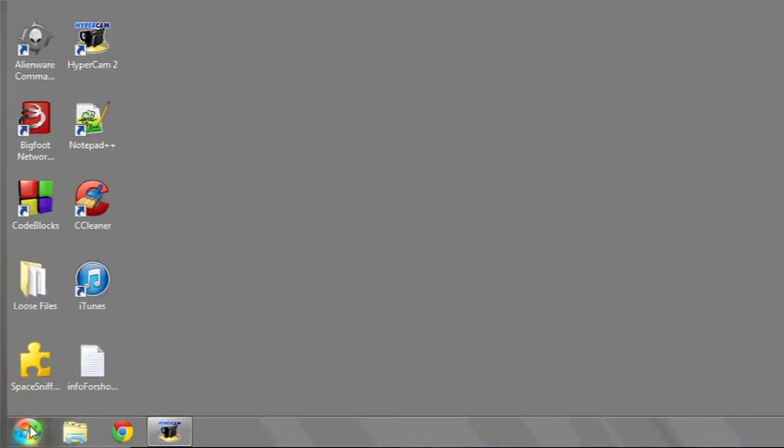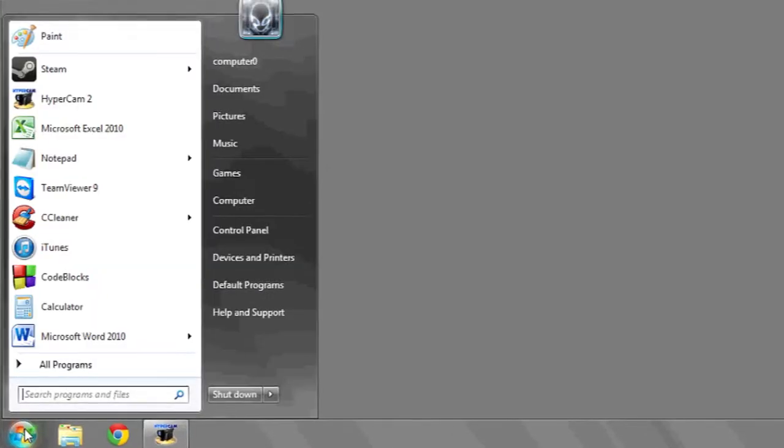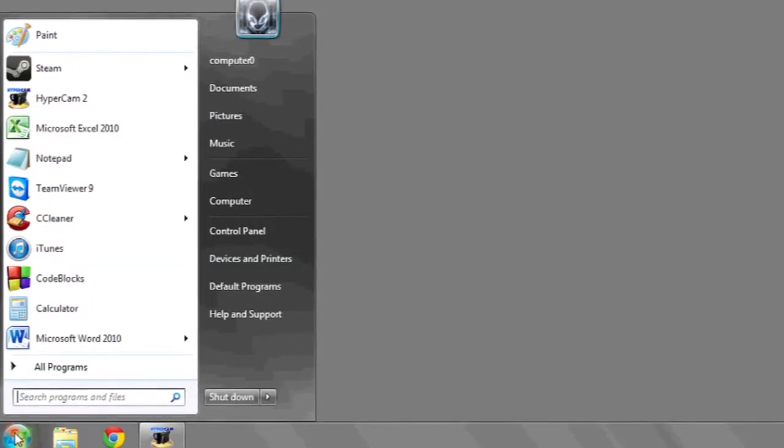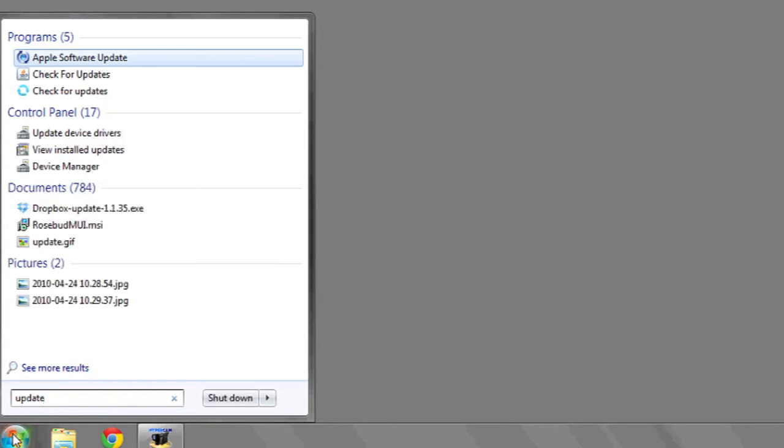one way you can do this is by going to the Start button at the bottom. Type in Updates and look for the Windows Update.